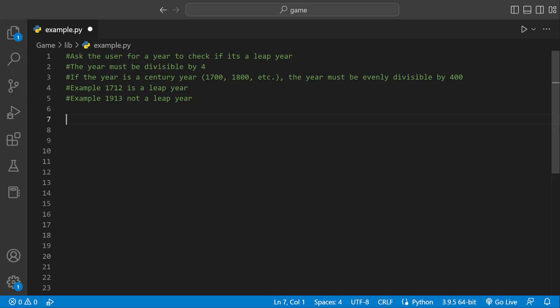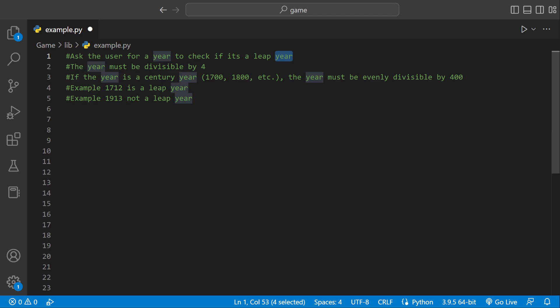Welcome back to the Python tutorial. Today you're going to be asking the user to enter a year and then we're going to check if it's a leap year or not.